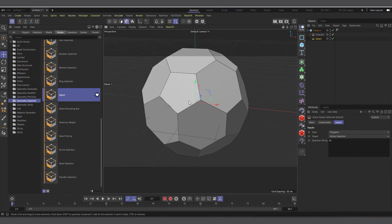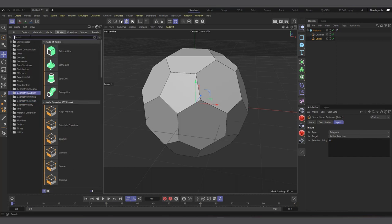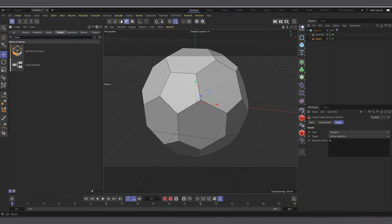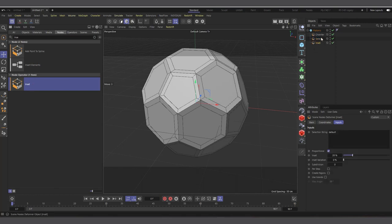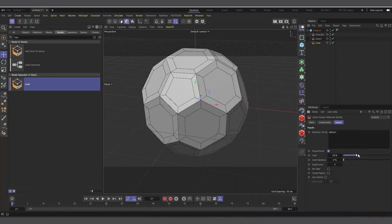The next thing is to create an inner extrude — or in the capsules it's called Insets — so that we can cut out the holes like we saw in the initial video. Go back to Geometry Modifiers and search for Insets. Click and drag it and make it a child directly after the Select node. Now you can see we have Insets and you can adjust how deep you want it to go.